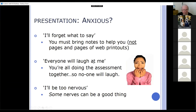If you are anxious or forget what to say, this is why you need to prepare notes — and it's not pages and pages of printouts, because if you try to do that you will get confused when you're feeling anxious and it'll make you feel worse. Everyone would laugh at me? Not really — they'll be too worried about what they're going to do themselves. And if you think you're going to be too nervous, nerves can be a good thing.